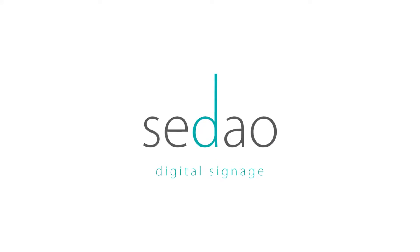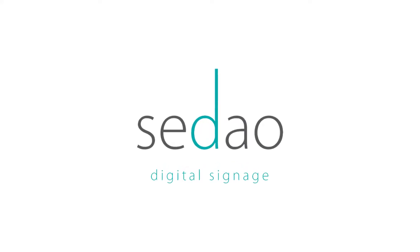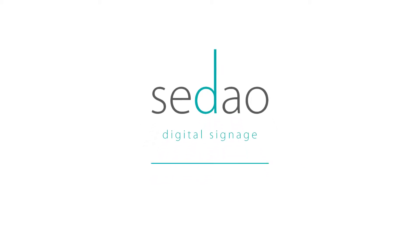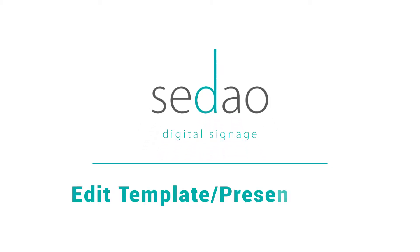Engaging with your audience through digital signage is easy with Sodeo Live Cloud. In this video we will learn how to edit a template or presentation, so let's get started.